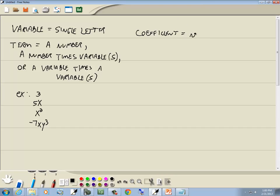The coefficient is the number in front of the term. For example, in the term 3, our coefficient is 3. In 5x, our coefficient is 5. In x squared, our coefficient is 1. And in negative 7xy to the third, our coefficient is negative 7.